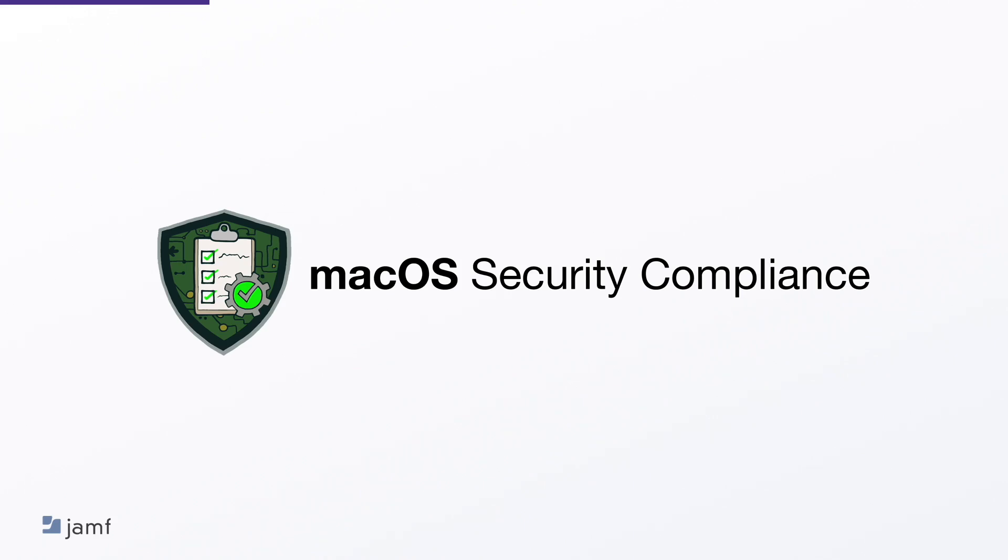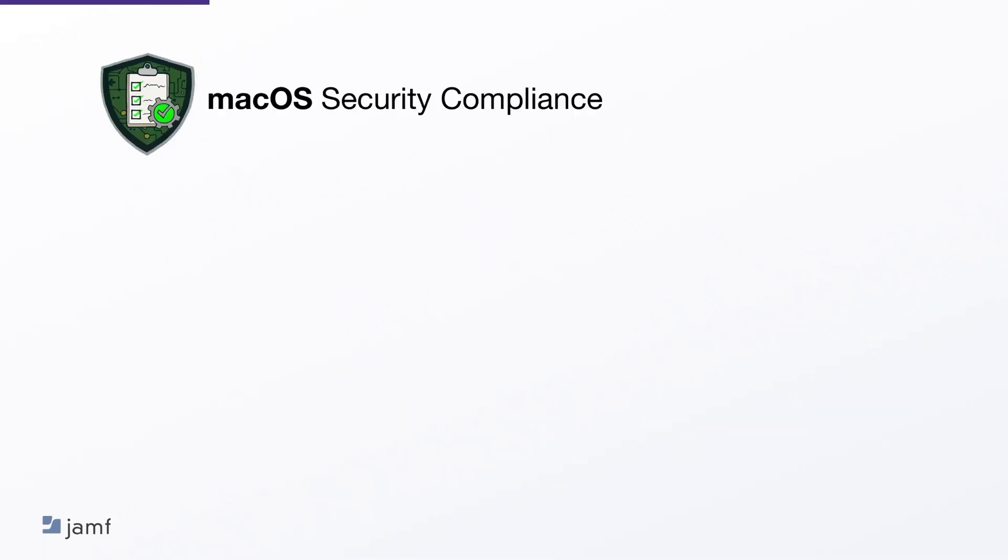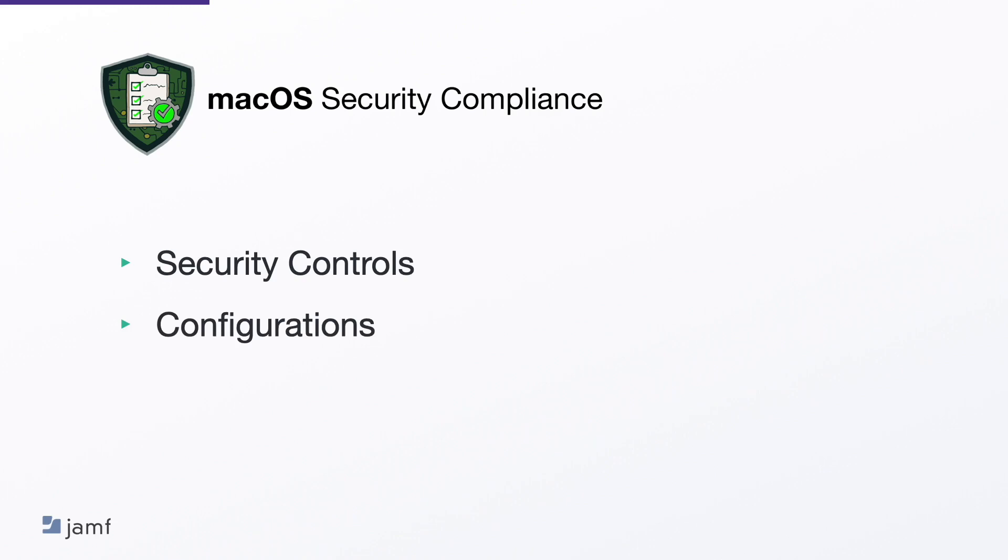Now, let's take a look at some of the tools to help. The MacOS Security Compliance Project aims to ensure that Apple's operating system MacOS is secure and compliant with various security standards and regulations. Now, this project involves several key components, including security controls, configurations and monitoring. The MacOS Security Compliance Project involves implementing various security controls to protect against different types of threats. Now, these controls may include firewalls, antivirus software, intrusion detection and prevention systems and access controls. Each control is designed to address a specific security need and reduce the likelihood of a security incident occurring. Now, configurations refer to the settings and options that are configured within the MacOS operating system.